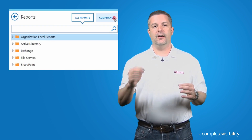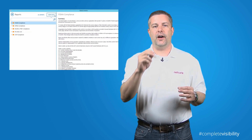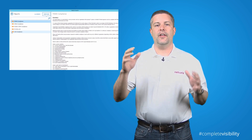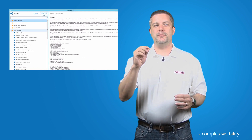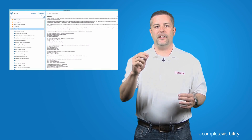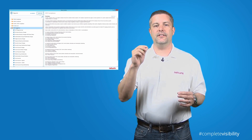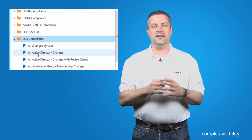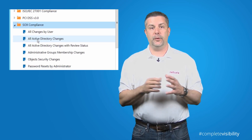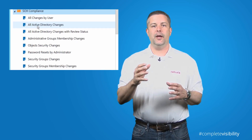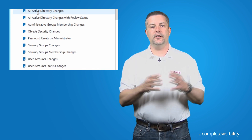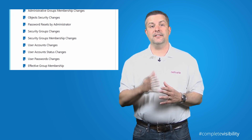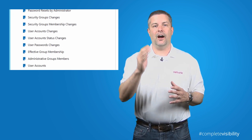Netrix Auditor Vega now provides reports that are mapped towards specific regulatory compliance standards including PCI DSS 3.0, HIPAA, SOX, FSBA, NIST and ISO.